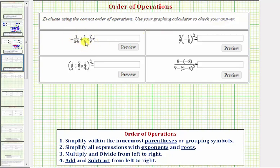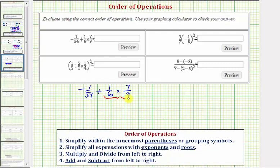Looking at our first expression, notice how we have addition and multiplication. Looking at the order of operations, we know to multiply first. So starting with the given expression, we want to perform this multiplication first. Notice how we cannot simplify first, so we'll multiply the numerators together and multiply the denominators together. So 1 times 7 is 7, and 6 times 9 equals 54.